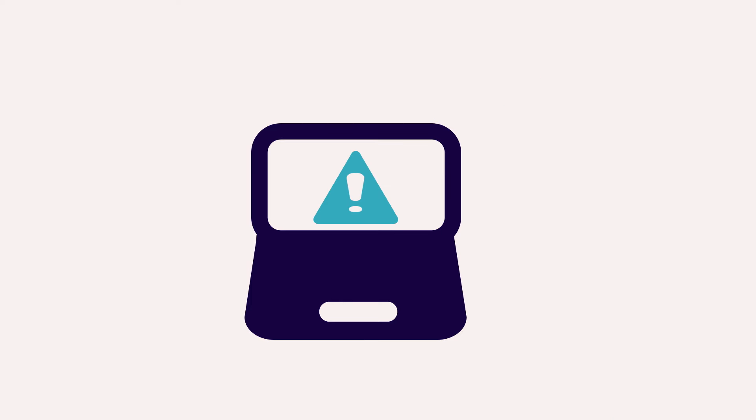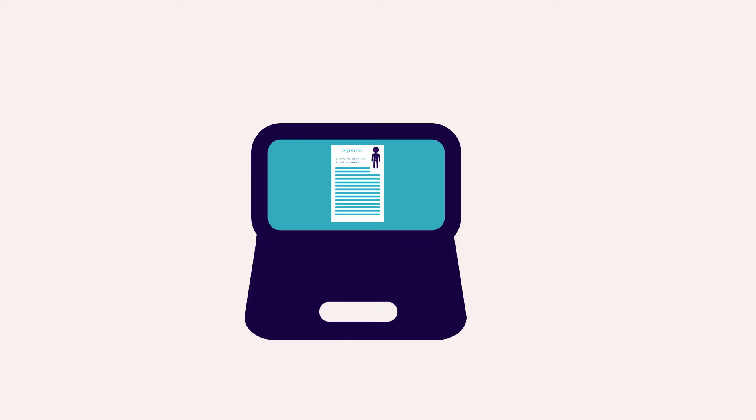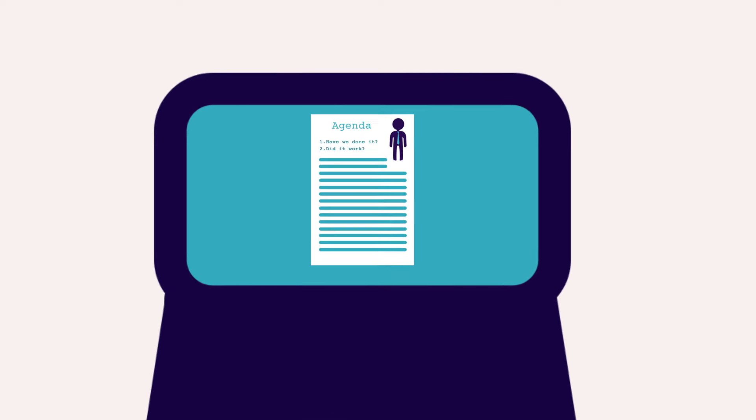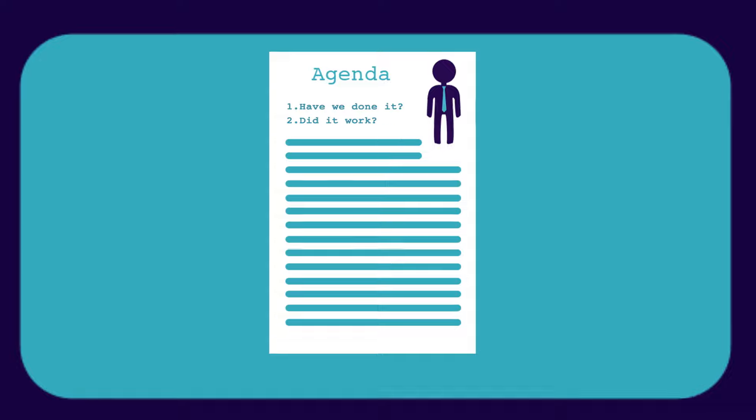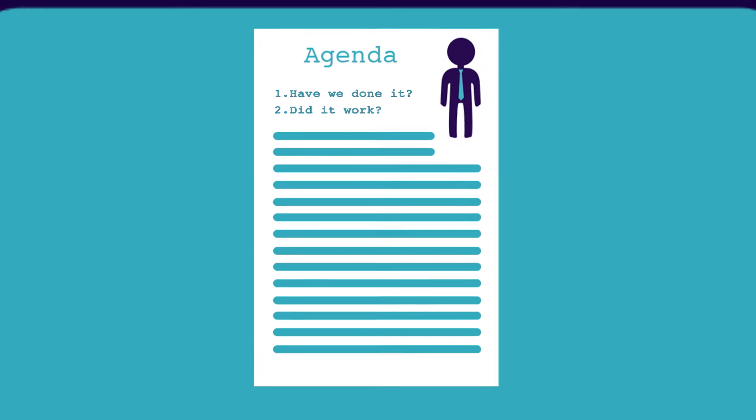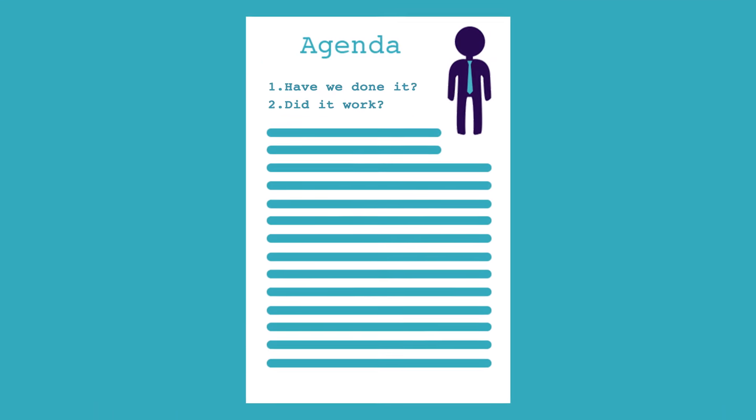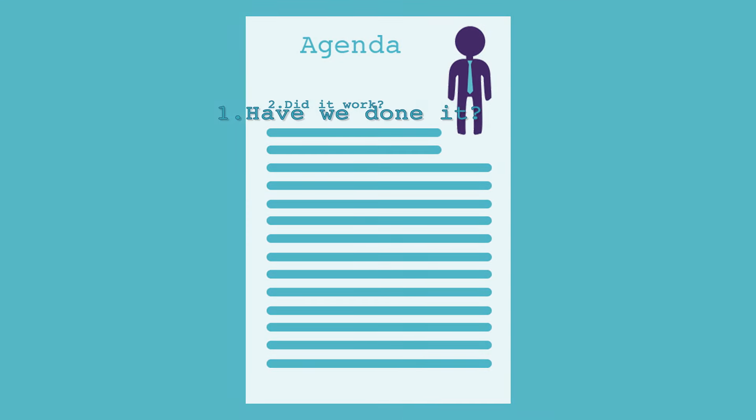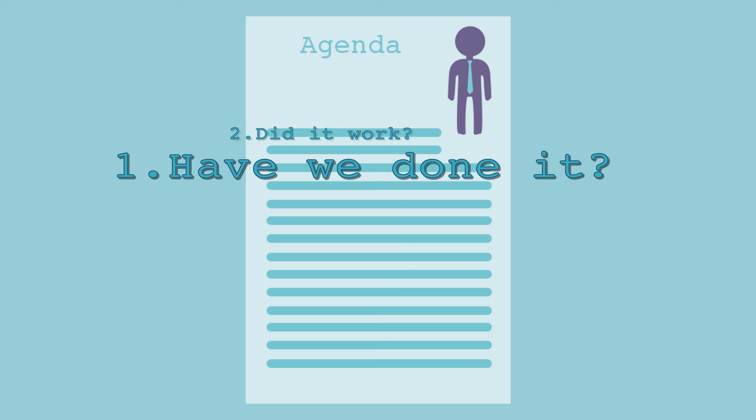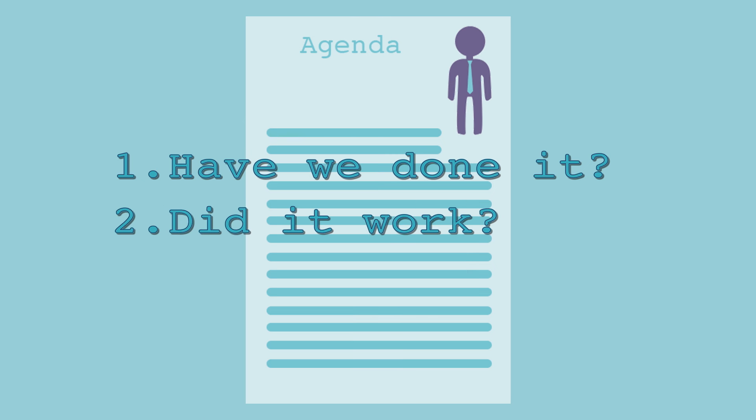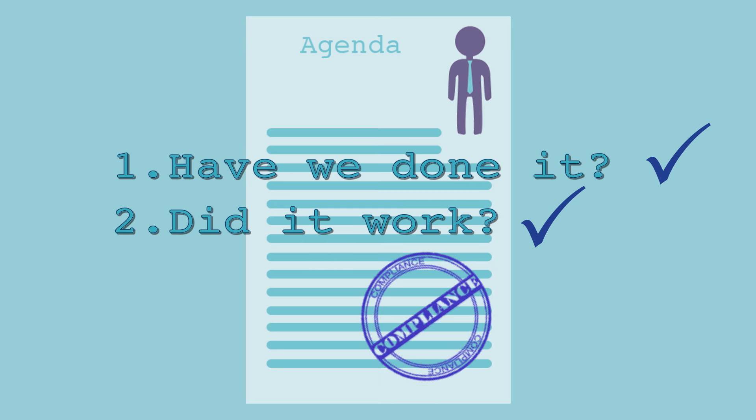The most common serious failure is ineffective follow-up of decisions made. Therefore, agenda item number one in any committee must have two clear elements: Have we done what we said we would do, and did it work? Only when you can answer yes to both of these questions can the item be considered dealt with effectively.